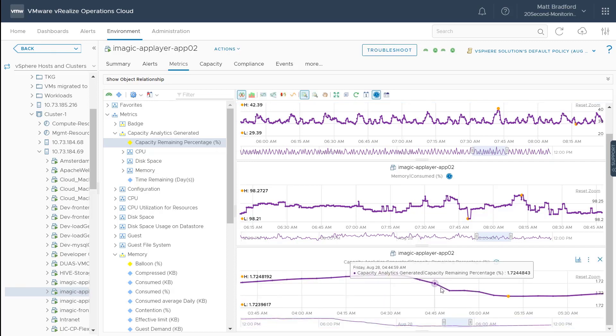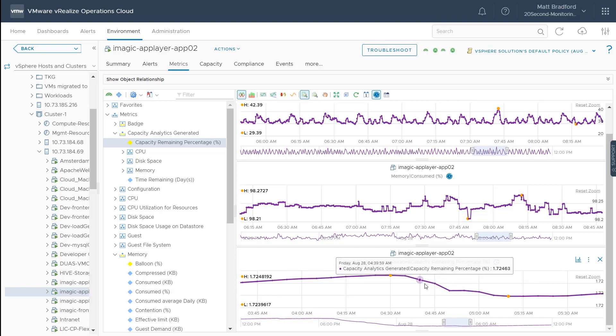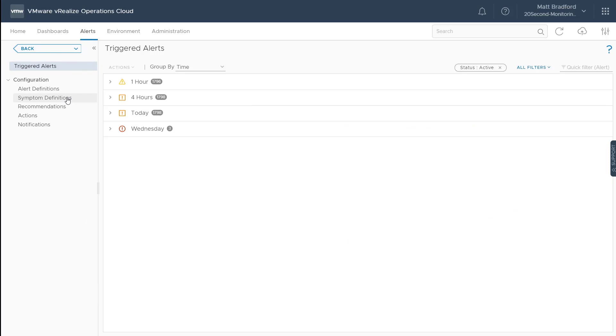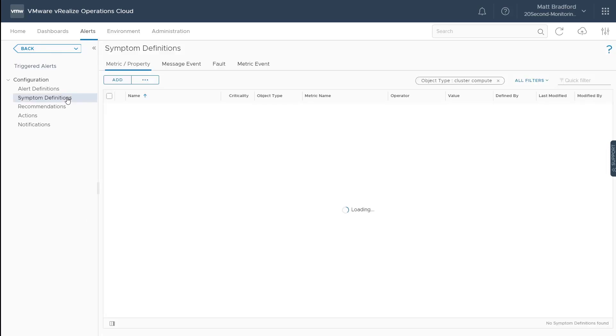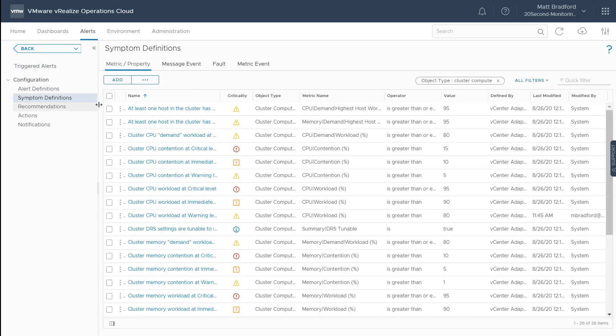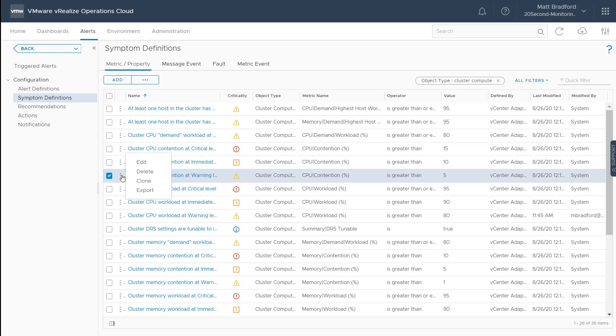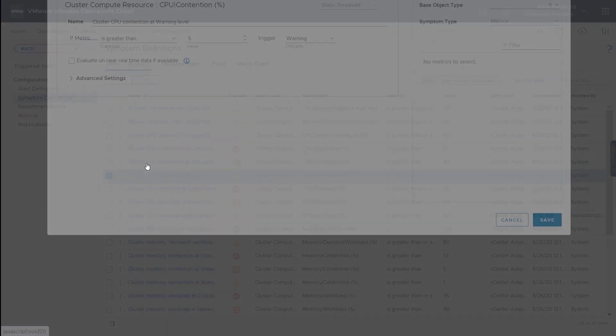So how does this increased metric collection impact our alerts? Well, notification alerts will take advantage of this increased collection. However, metric-based alerts will by default still use the five-minute interval.